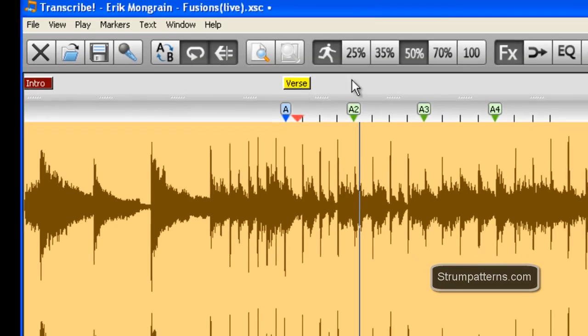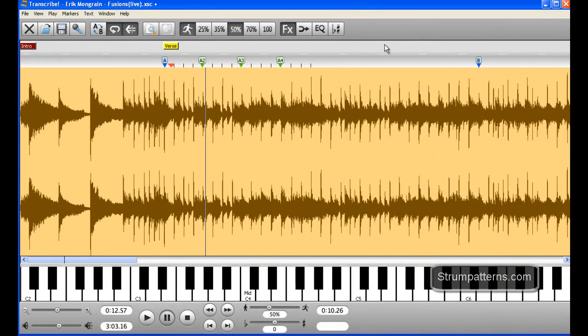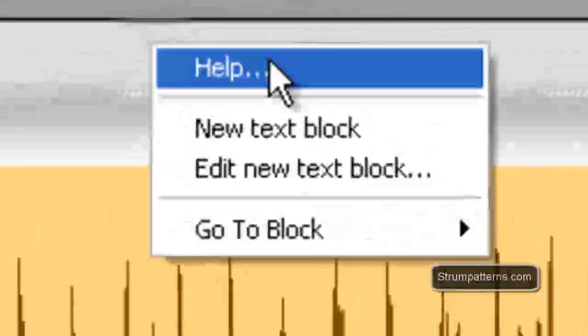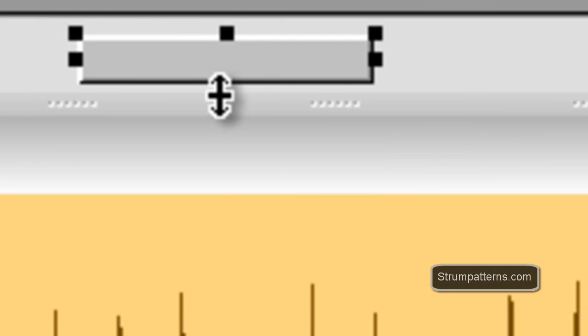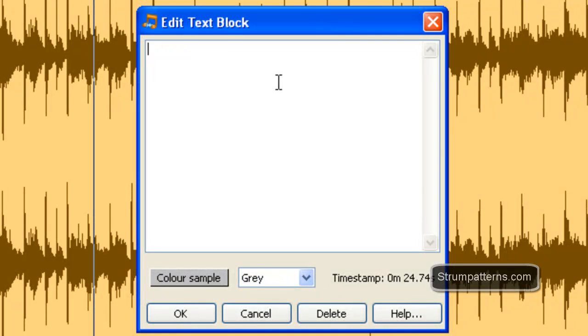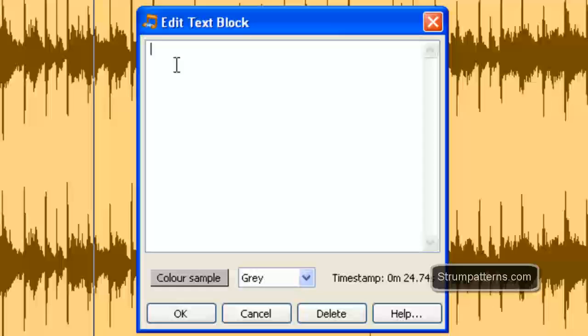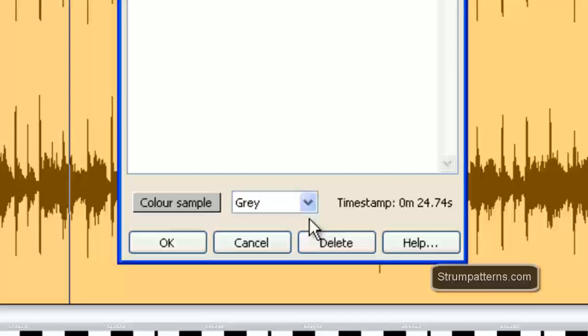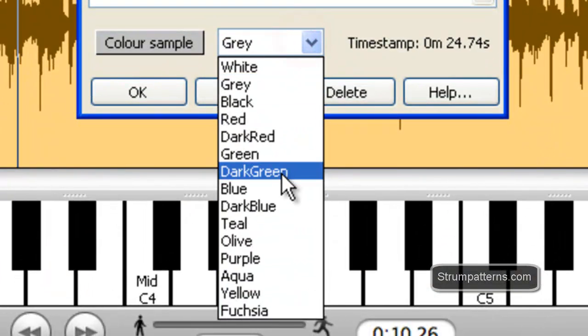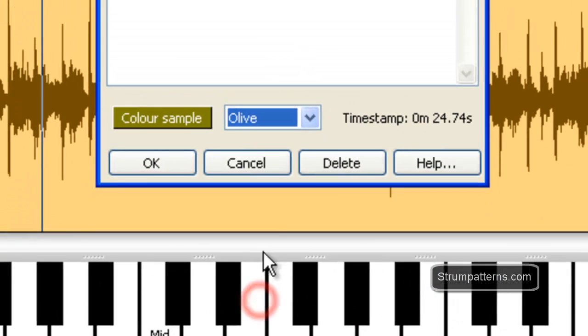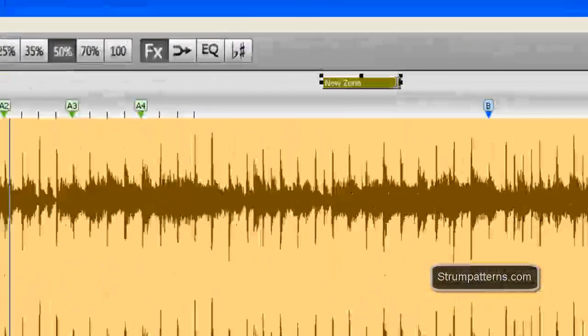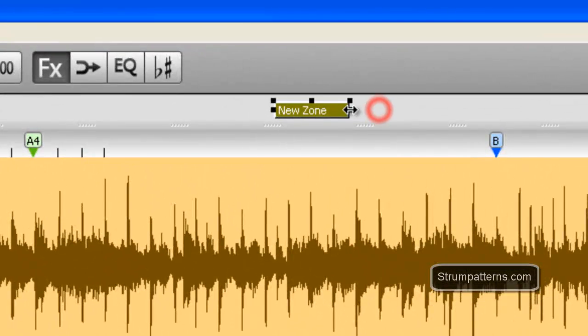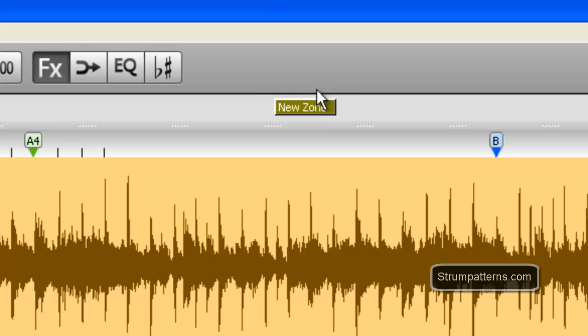I've already gone in and created some different text markers but to create those you can just right click there and then select new text box. I'm going to click in it once and that opens up this dialog box so I can type in it. I start off with a space because sometimes if you don't it will cut off that first part there, and then select whatever color you would like. So we have a new section labeled.